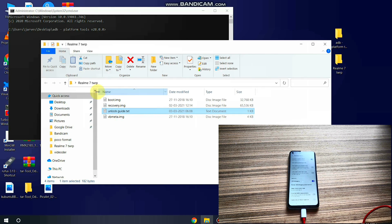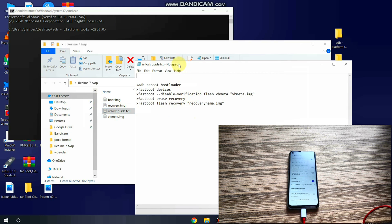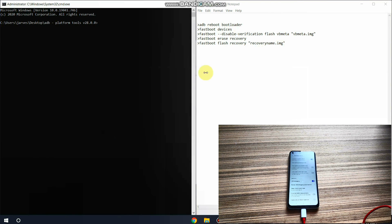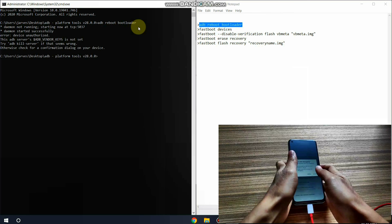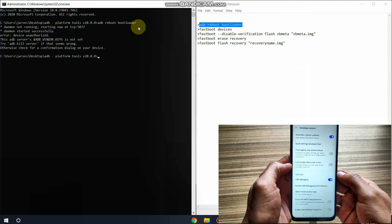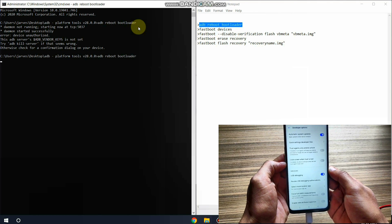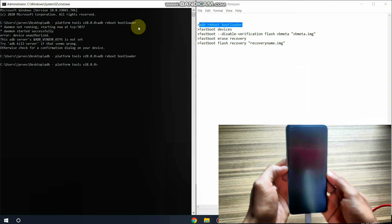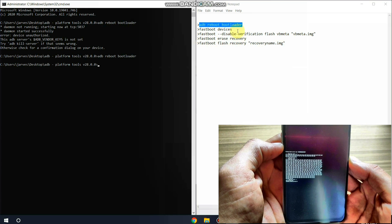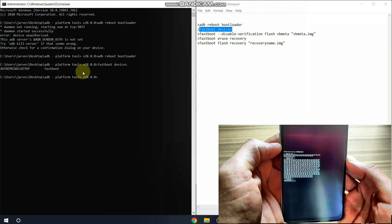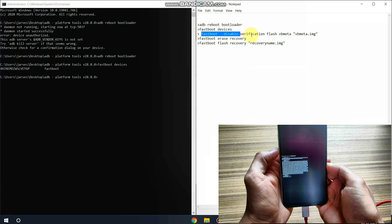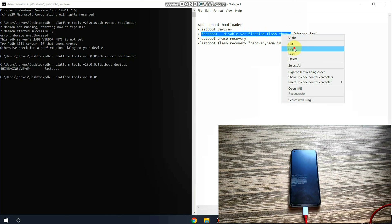Open the unlock guide folder and split the windows. Copy the first command 'adb reboot bootloader', paste it in the command prompt, and hit Enter. Allow the permissions and wait for the phone to reboot automatically into fastboot mode. Then copy the command 'fastboot devices' to verify the device is connected. Yes, my device is connected.